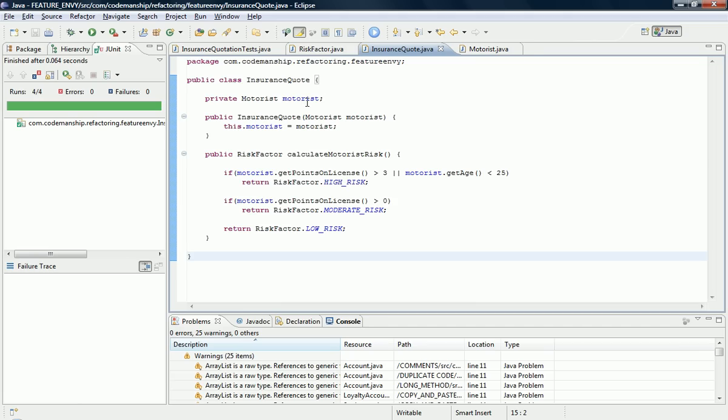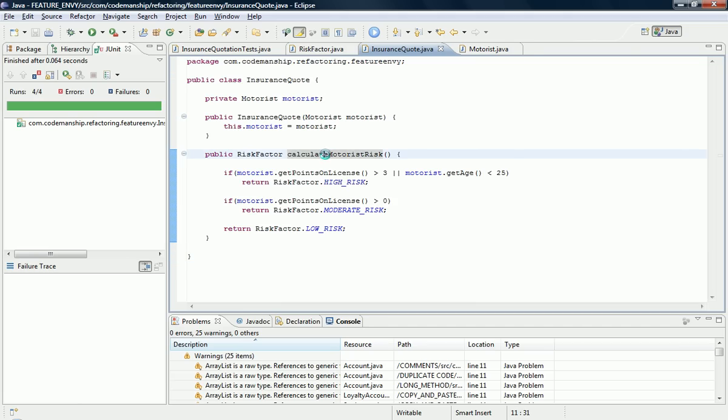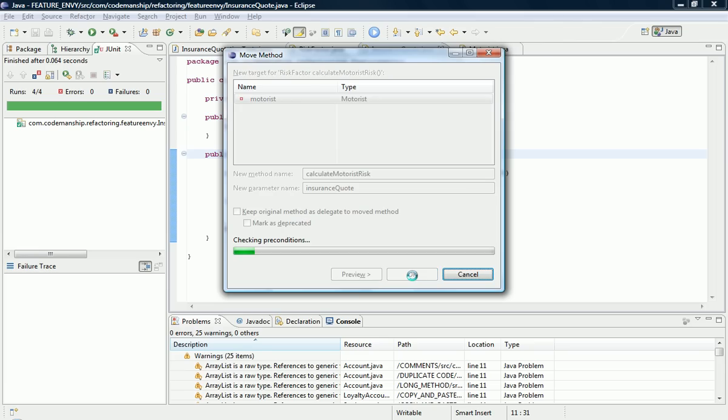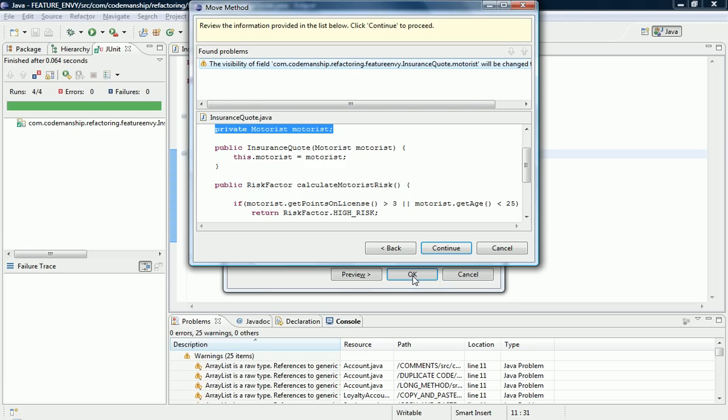OK, so this time I'm going to do it again, but this time I'm not going to keep a delegate here, so it'll be removed completely. In order to do that it'll need to make the motorist field public so that the test code can see it.